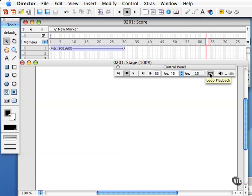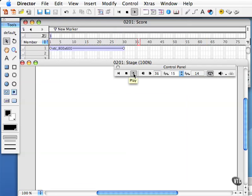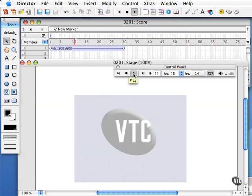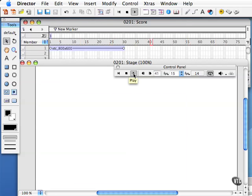Next we have the loop control right here, the loop playback button. By default this is enabled, so notice that if I rewind my control panel and play it, it's going to go out to frame 30, play the VTC logo, and then when it gets out to frame 75 or so it's going to repeat again in an infinite loop.